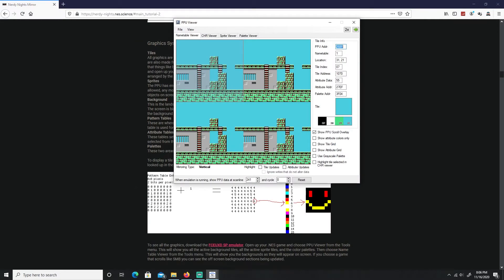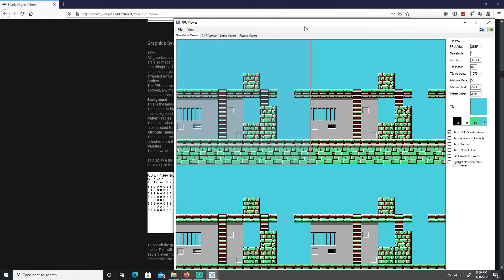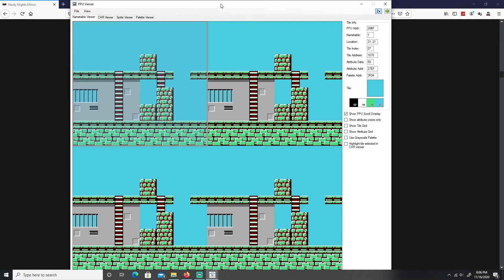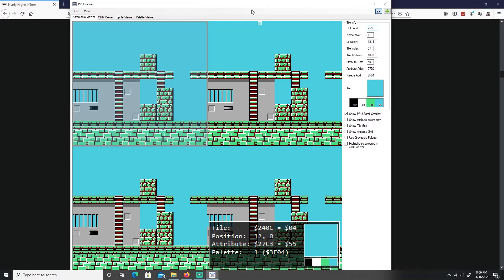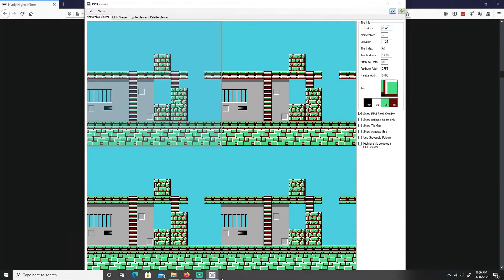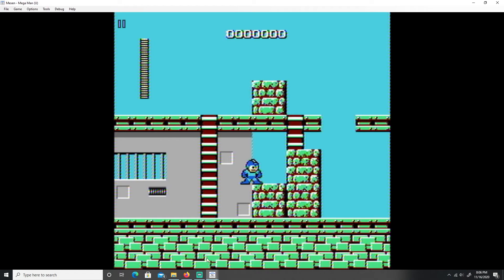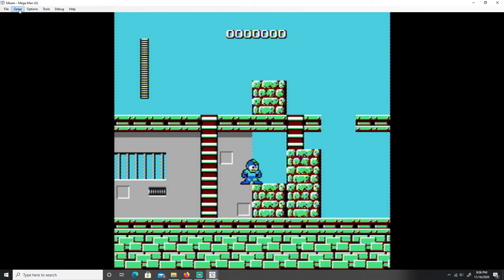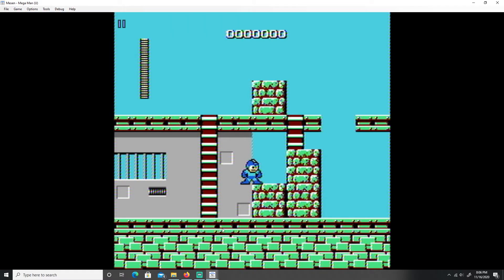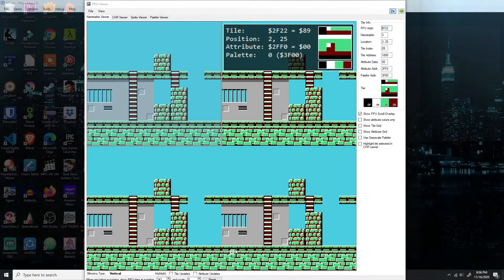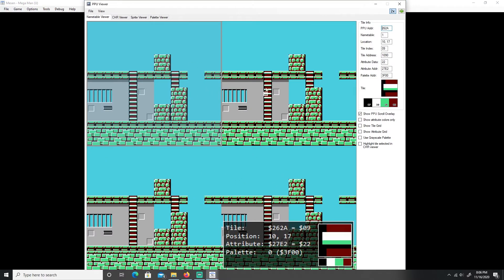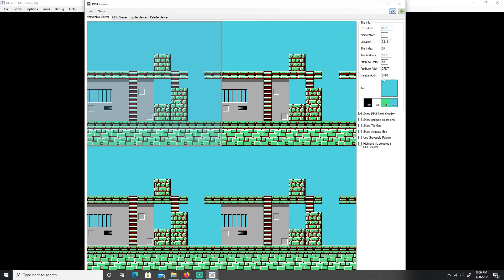To show my tile, let's go back to your PPU viewer. Let me click times two to look bigger. Here's our background, here's Megaman. I have it on pause so I don't have to hear all the music playing while I'm talking.